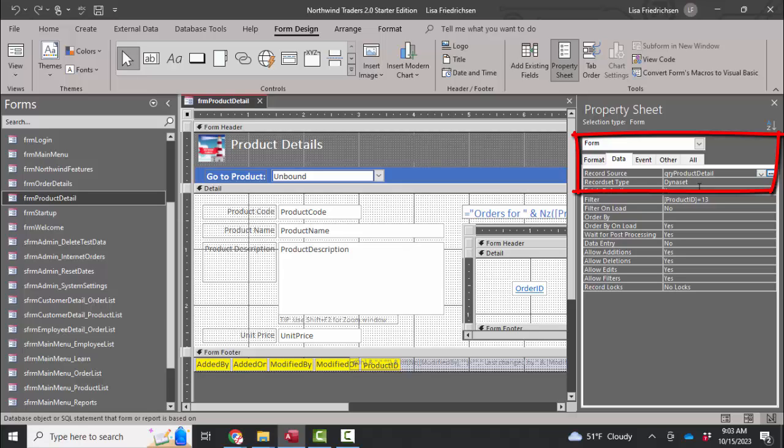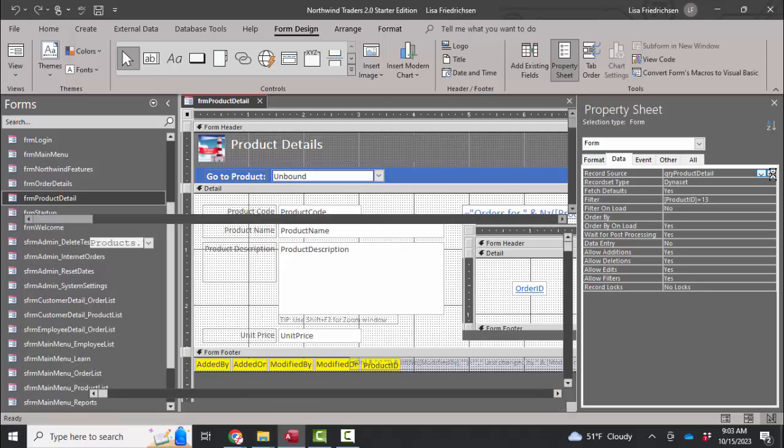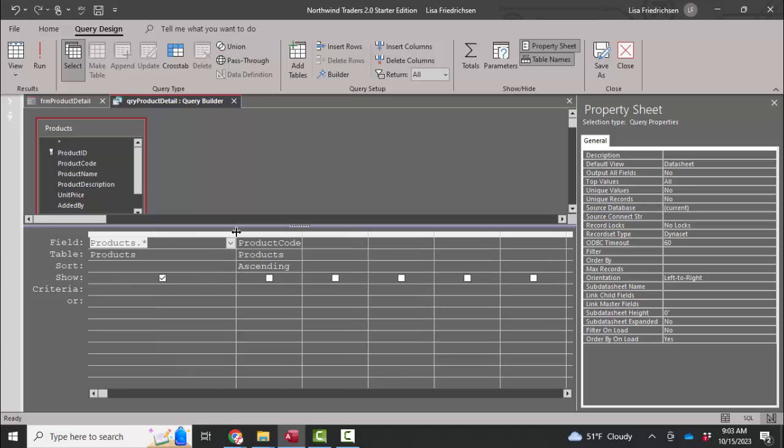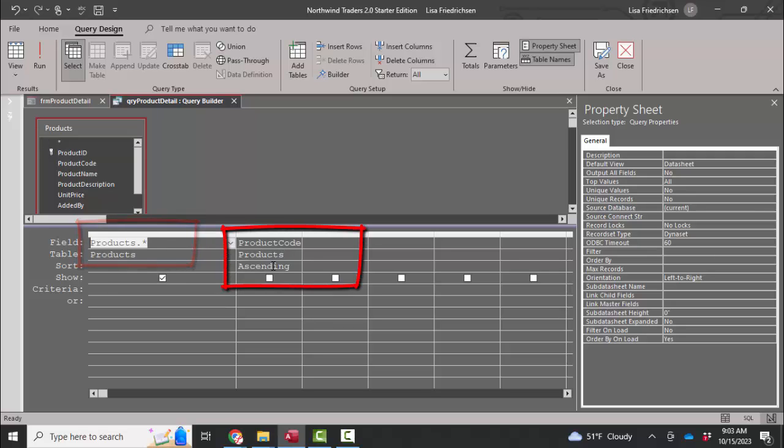Built on query product detail. If I build on that, I will open up the query in design view and I'm going to expand this first column to see what's going on there. Products dot star means all the fields in the products table. And then the product code field was added a second time so that we can make an ascending sort on it.